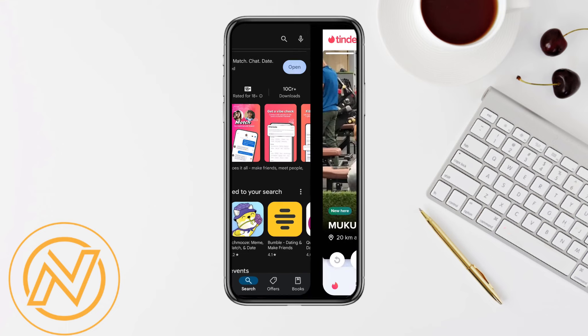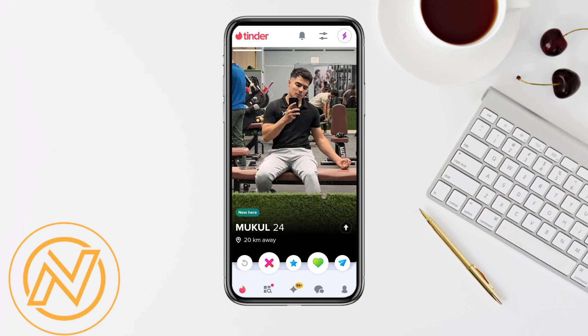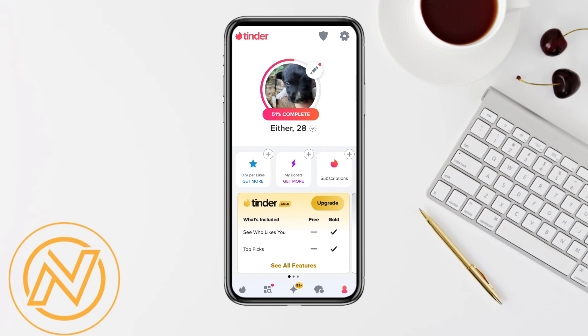Once you're in your Tinder account, just simply click on the profile section from the bottom right corner of your mobile screen, and over here you will see the Settings option at the top right corner of the screen.